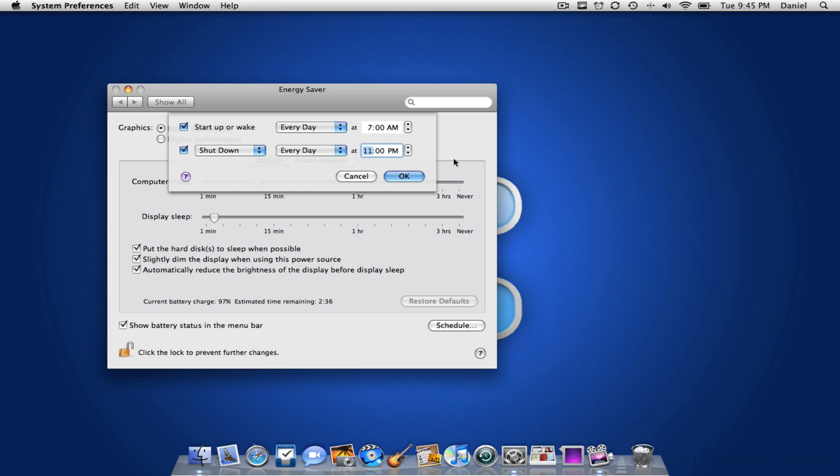So what's going to happen is every morning at 7am your computer is going to be on and every night at 11pm it's going to be off.